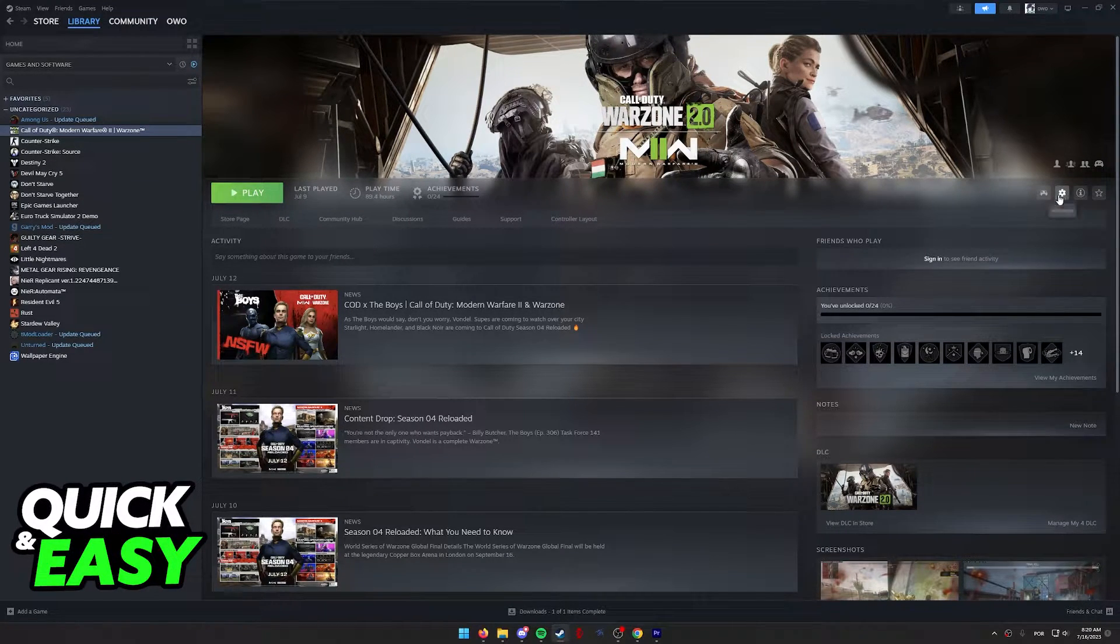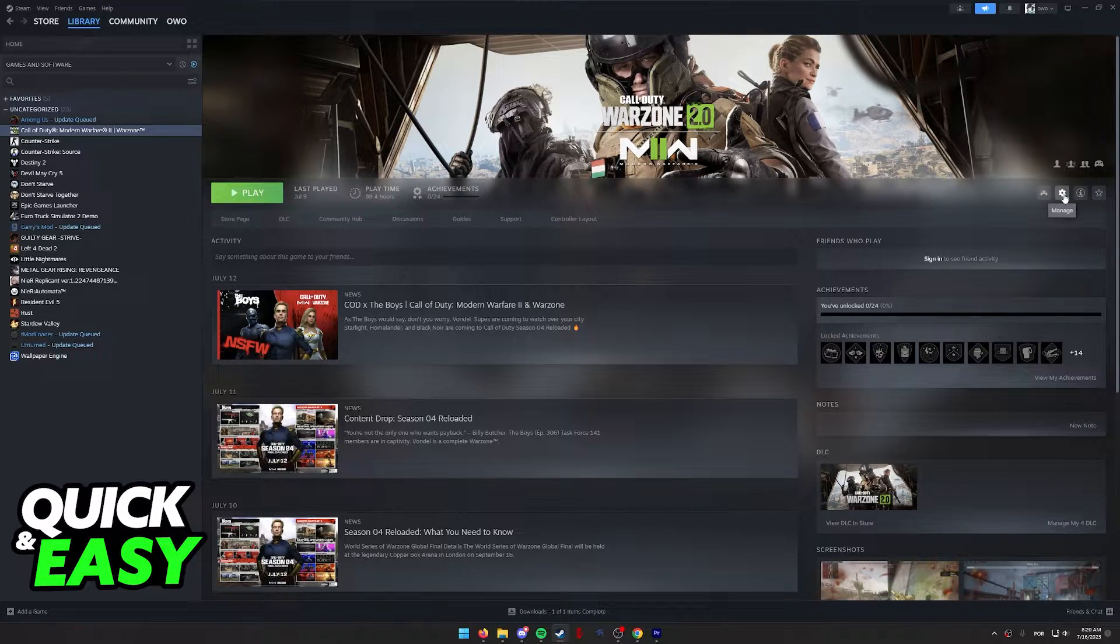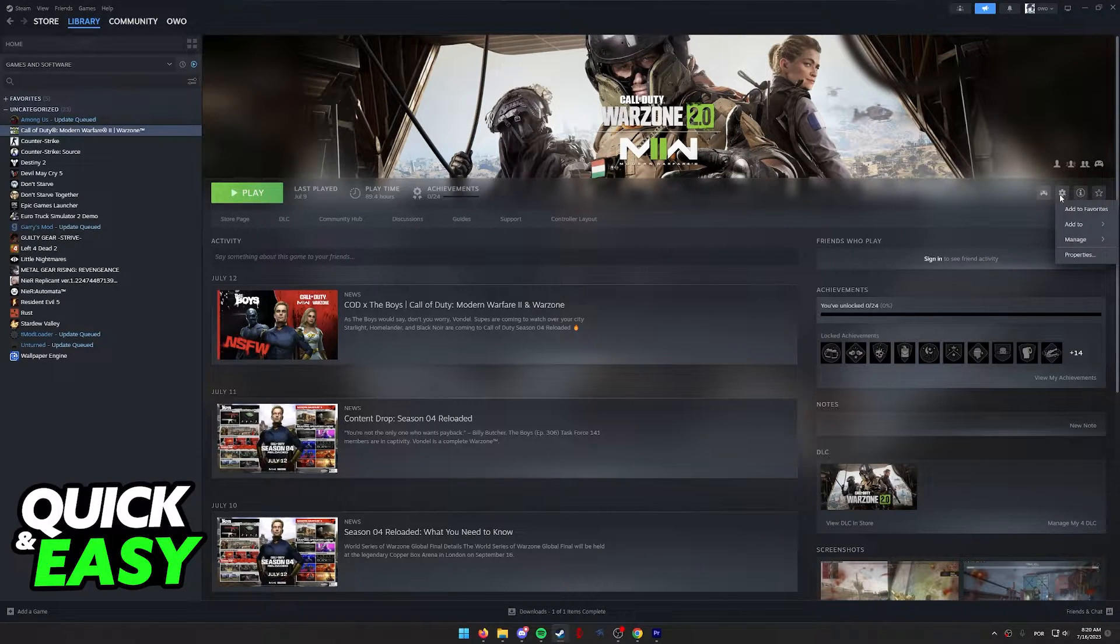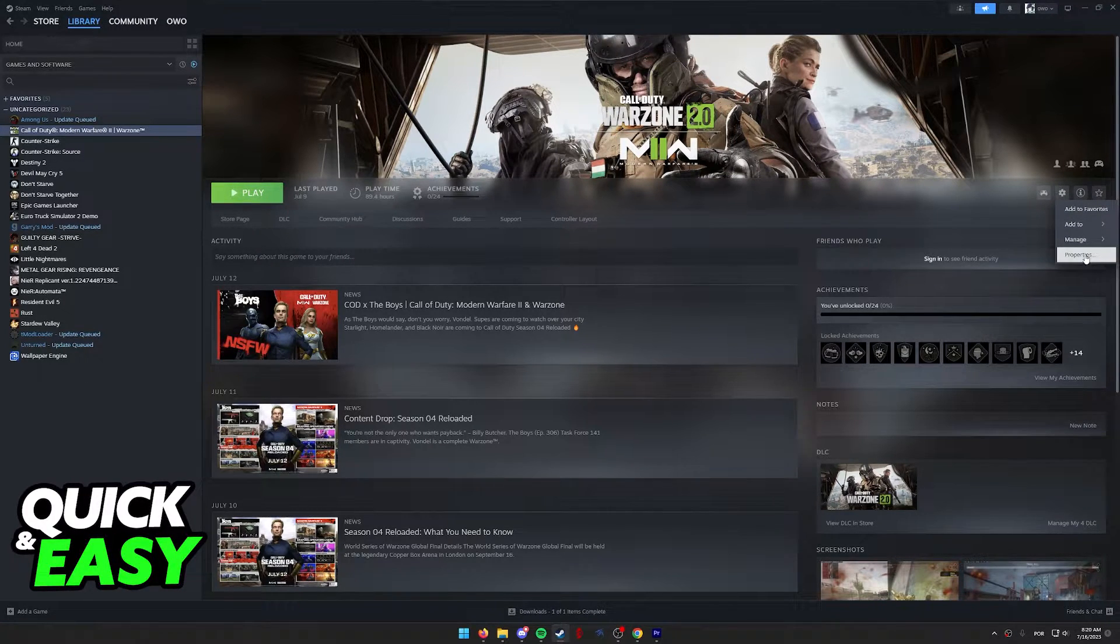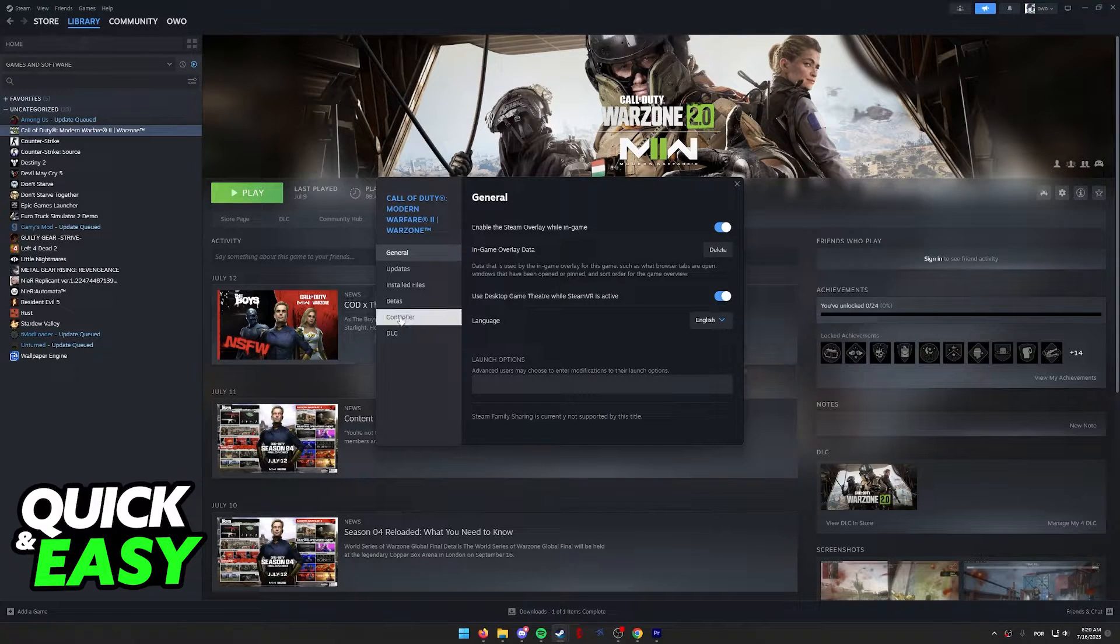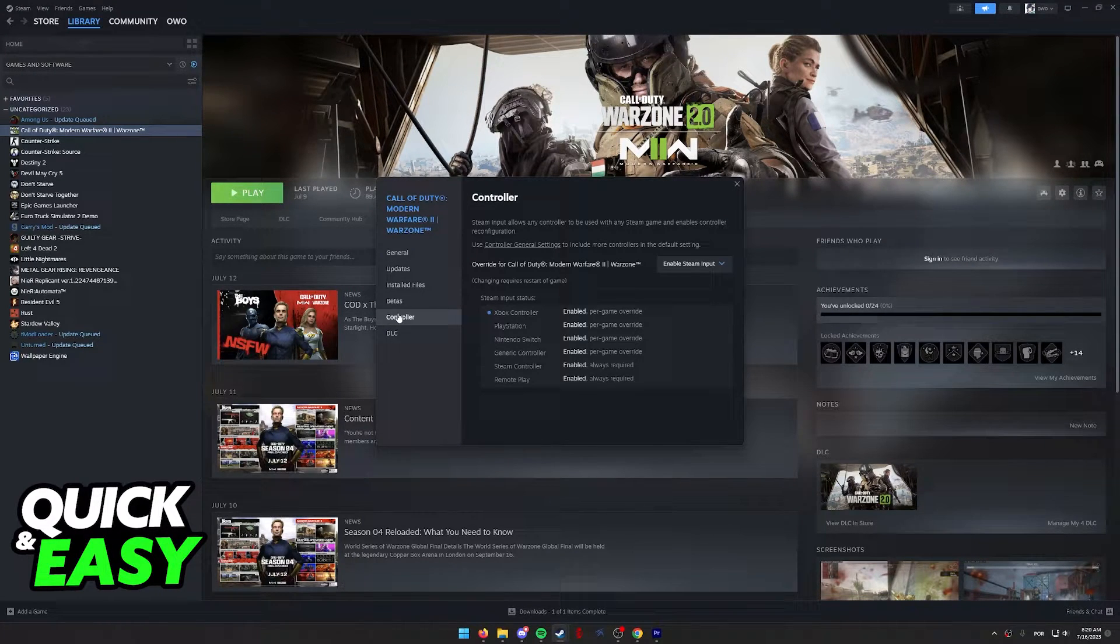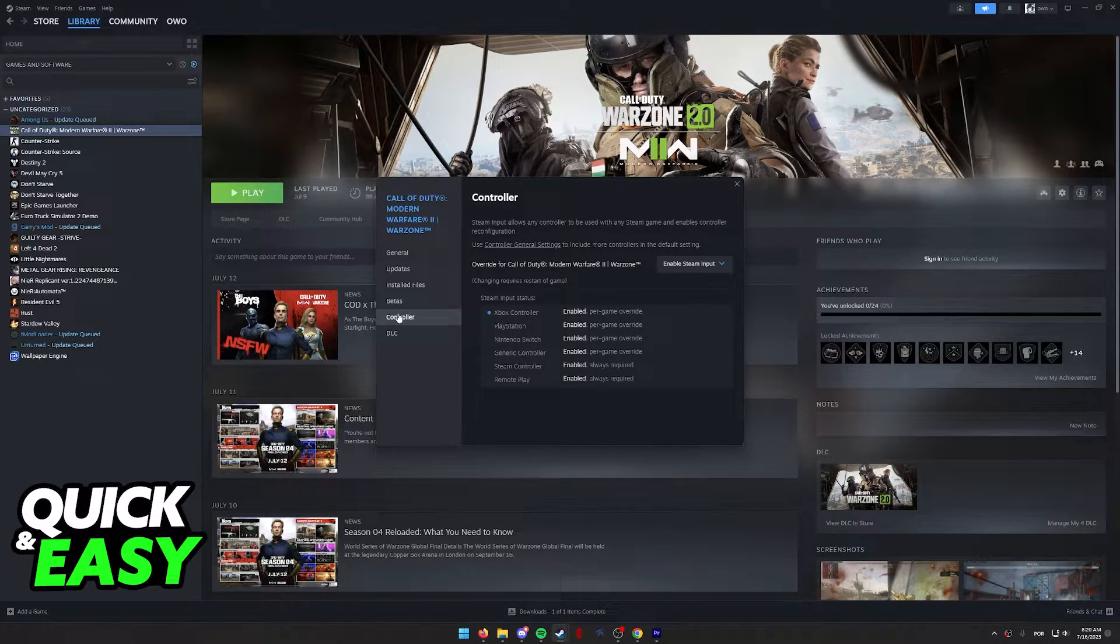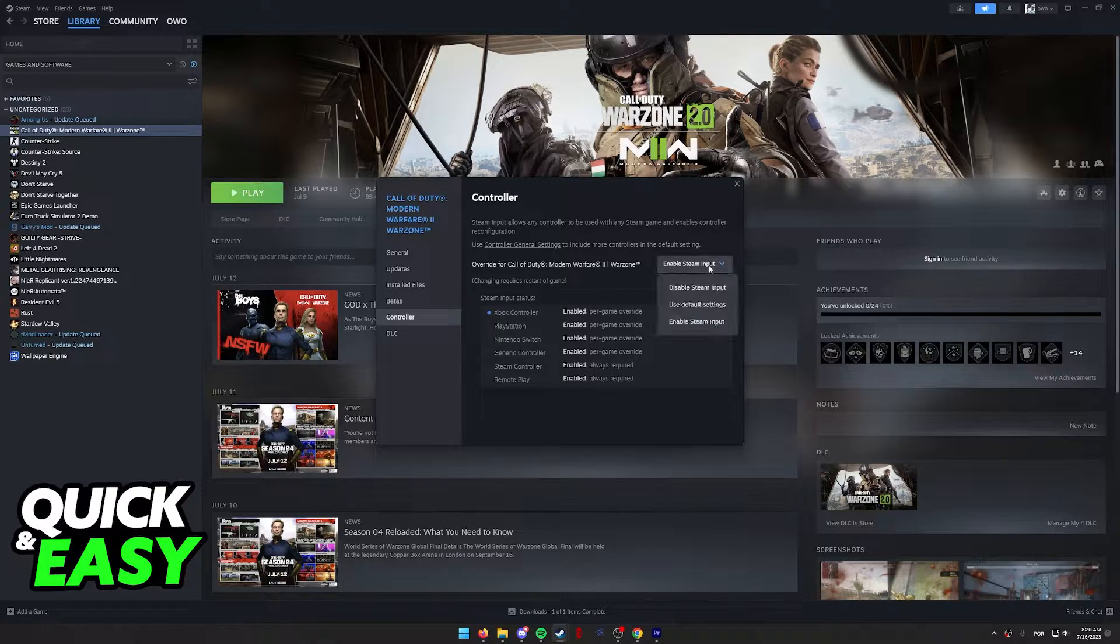After you select the game, click this little icon over here to the right side of your screen to access the properties. Within the properties, go into the controller settings, and first, make sure that Steam Input is enabled.